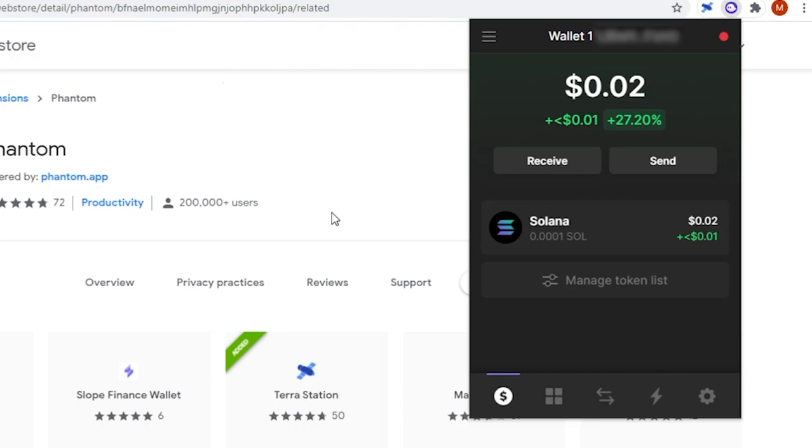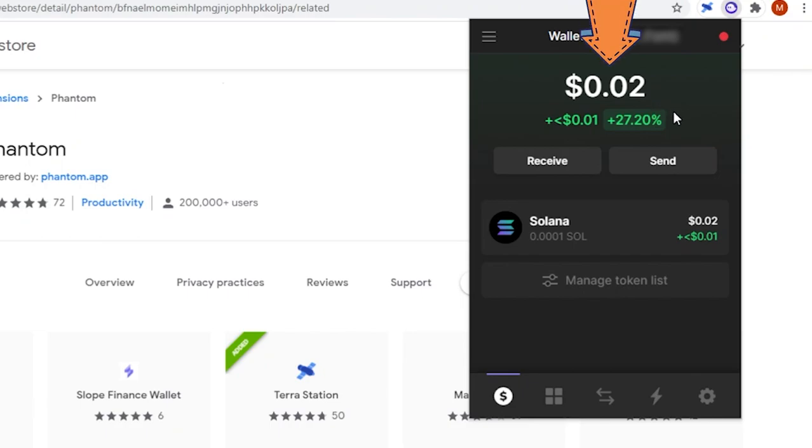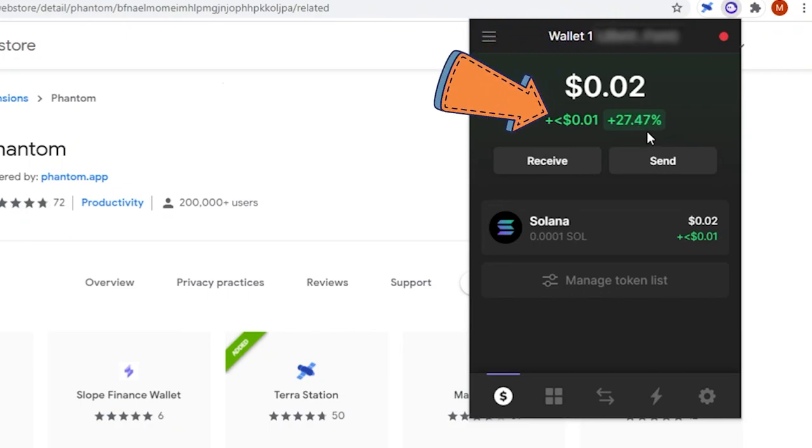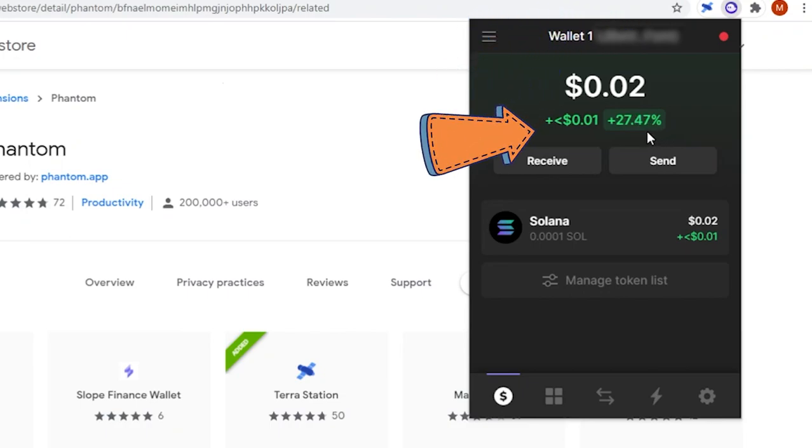Once you have SOL in your wallet, the first thing you notice at the top is your total dollar value. I love this feature because as soon as I open my wallet, I know three things: the current value of all the assets in my wallet combined, the increase or decrease in dollar value over the last 24 hours, and the increase or decrease in percent value in the last 24 hours.